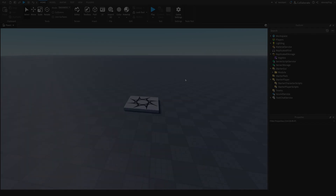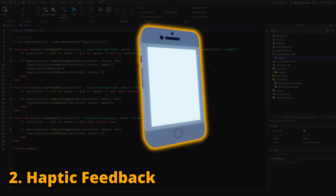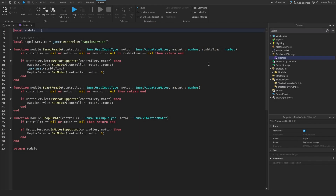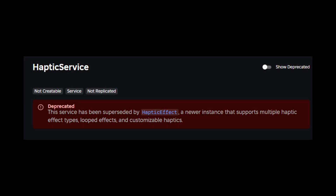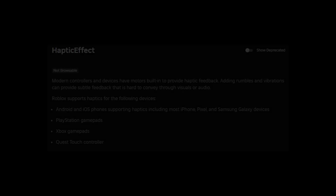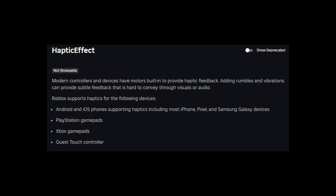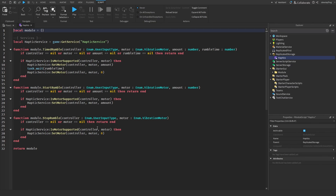The next thing that can increase engagement for mobile and console players is haptic feedback — vibration or rumble. Quick editor note: after recording I checked the HapticService documentation and it turns out the service is deprecated. We should now use HapticEffect instead, and I'll make an updated video on that. Apologies for the confusion — now back to the video.